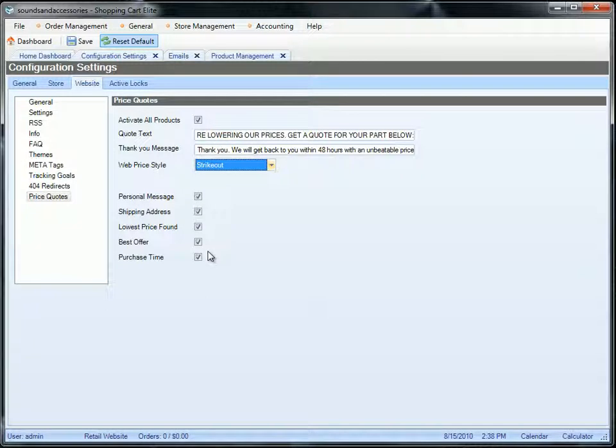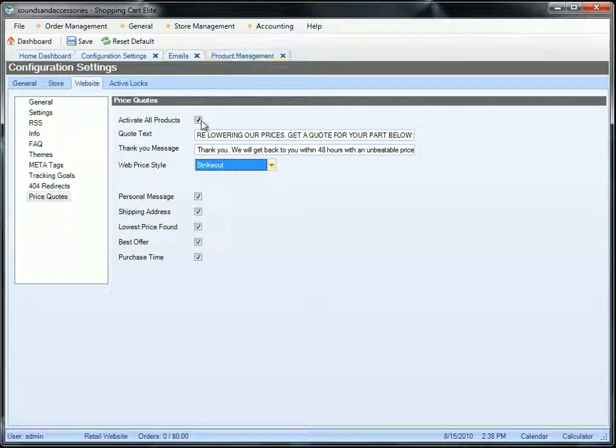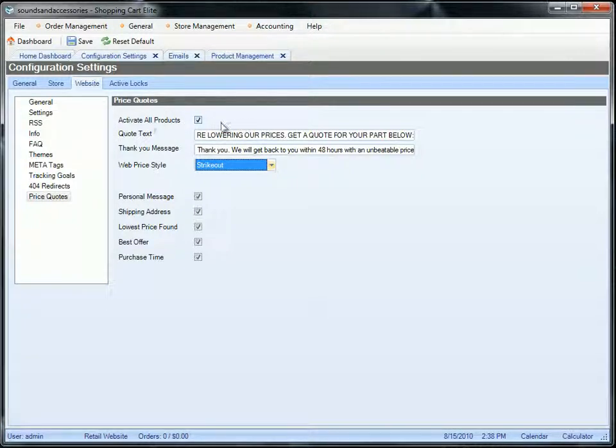Obviously the more quote requests you get, the better it is. If you want to specify which product you want to set up the quote system for or the price match, you must make sure that you disable the activate all products.